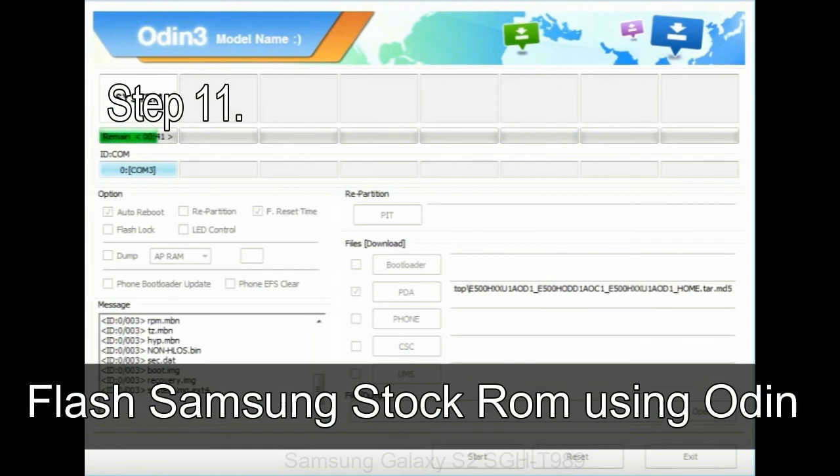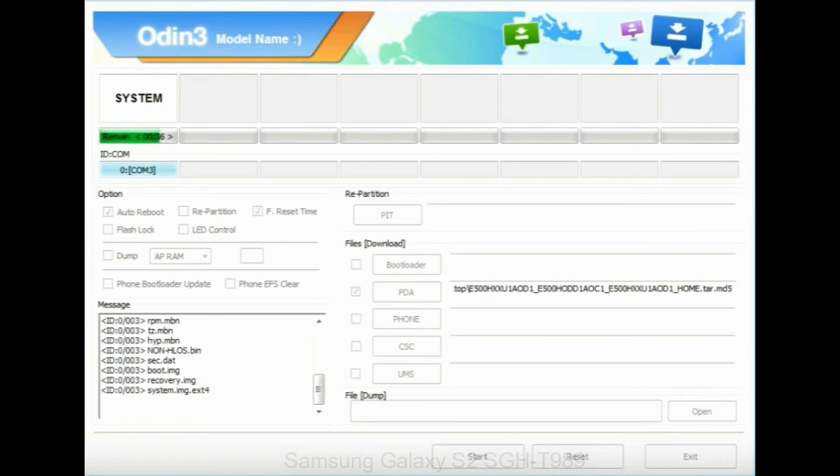Step 11: Once you see the green PASS message then remove the USB cable from the device. During this process, your device will restart automatically.